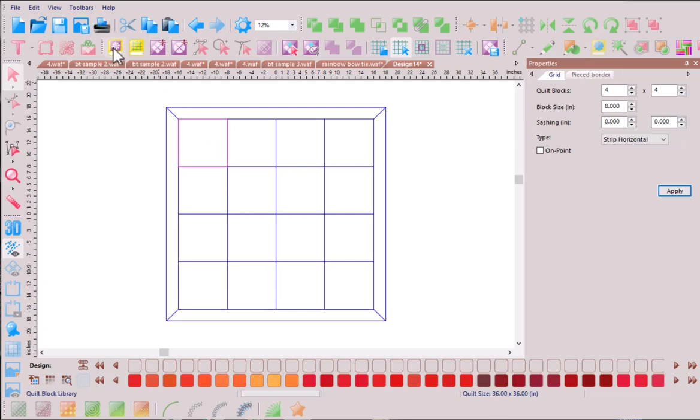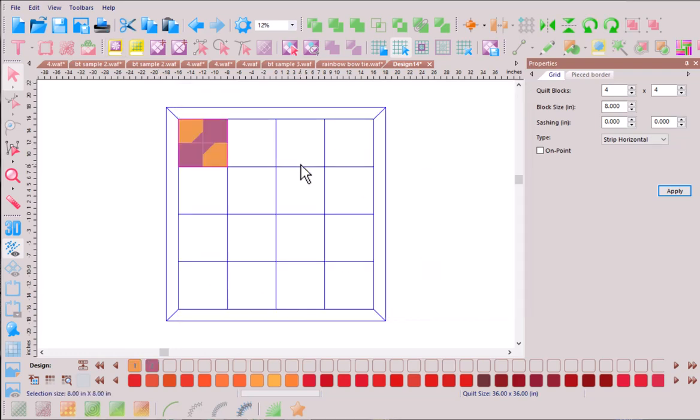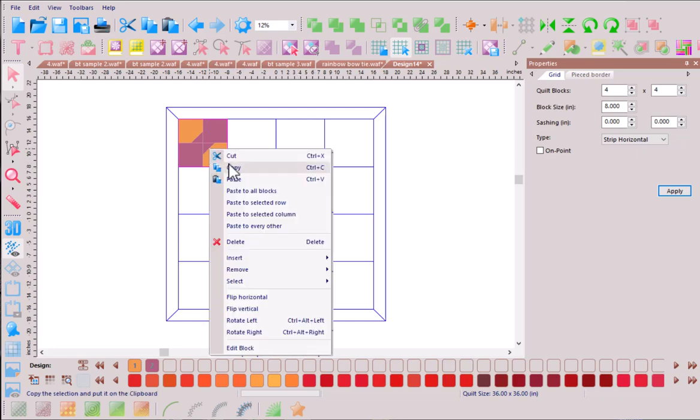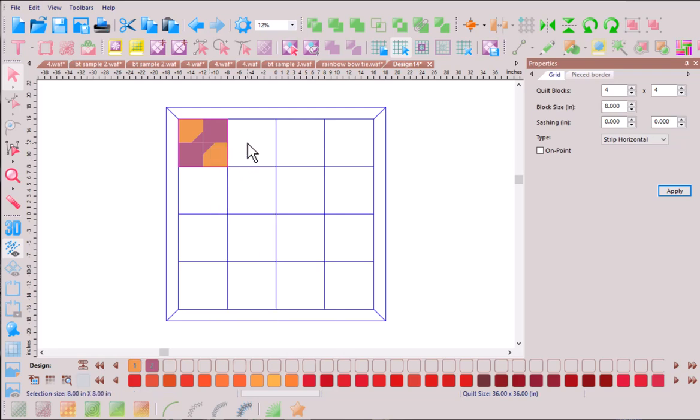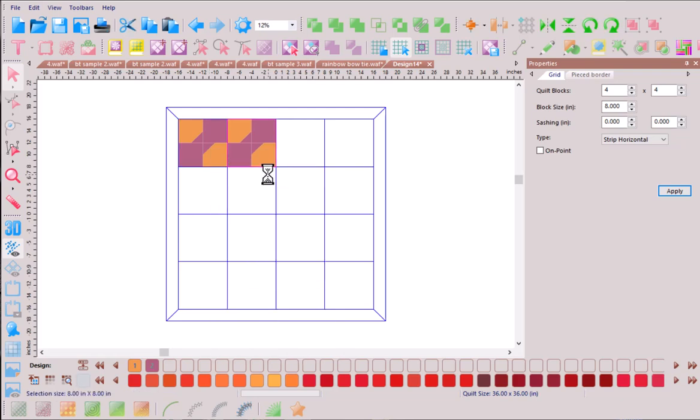Let's go to our quilt block library and from the traditional folder we're going to choose traditional 002, otherwise known as the bow tie block. Now let's take a look at what happens when we repeat this one simple block over and over again within our quilt layout.